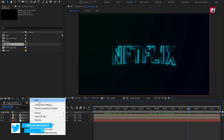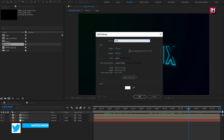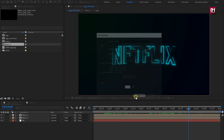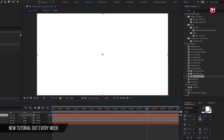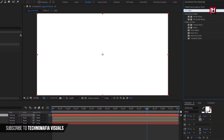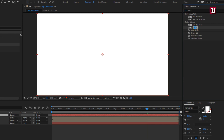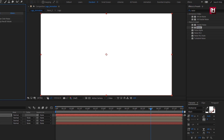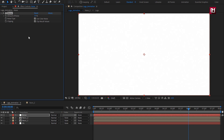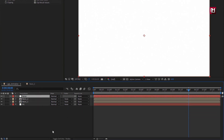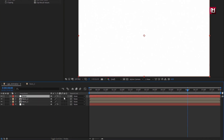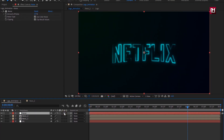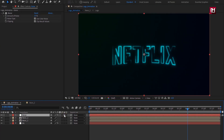Now create a new solid layer and name it 'noise'. In effects and presets, search for 'noise' and add it to the noise layer. Set amount of noise to 2. Now we will change the noise solid layer to an adjustment layer — you can do it by clicking this option. Or you can just create an adjustment layer and add the noise effect — both work the same.